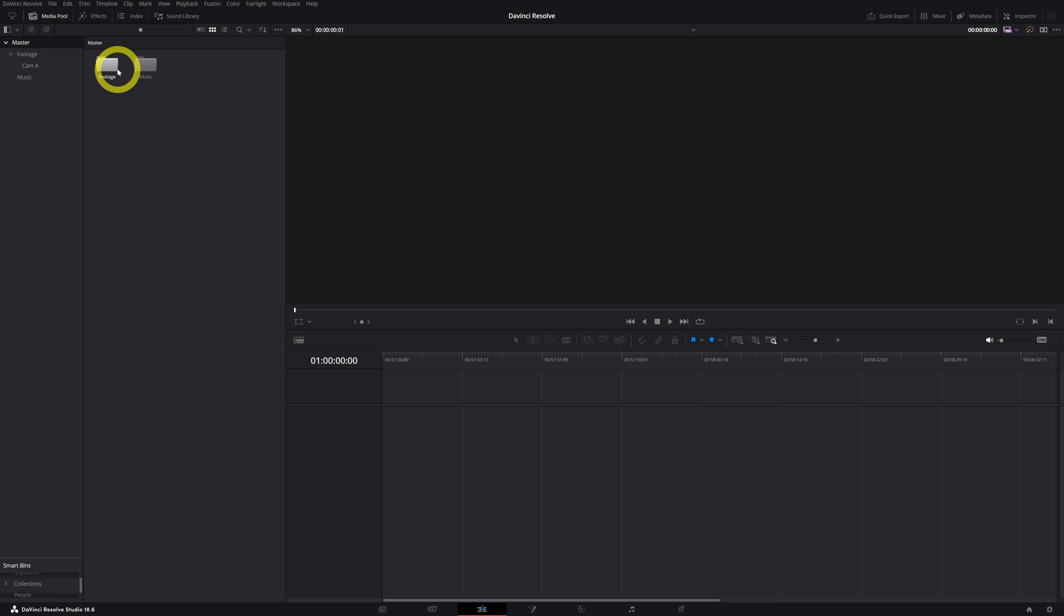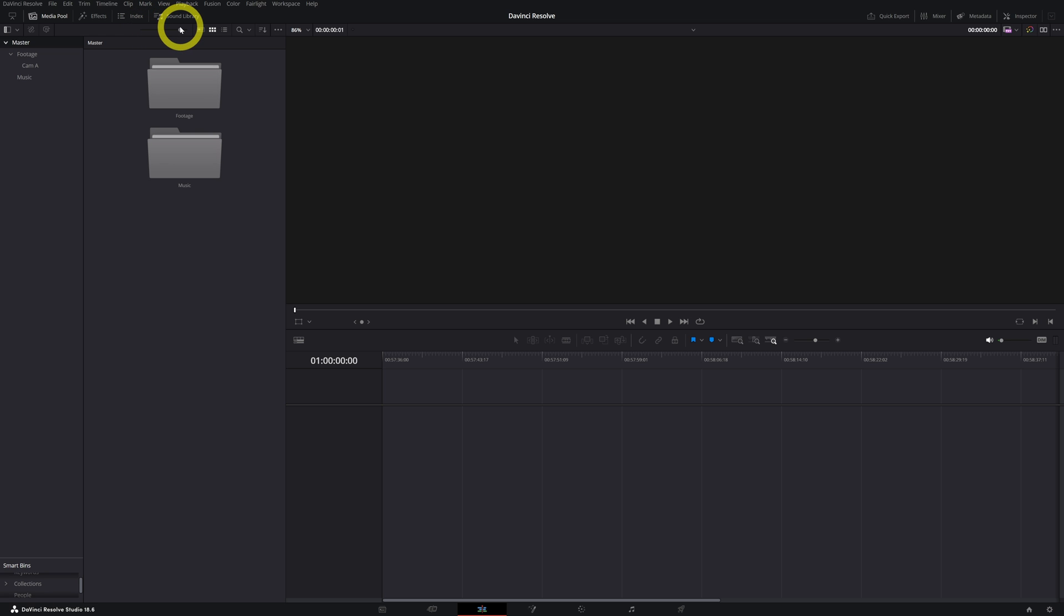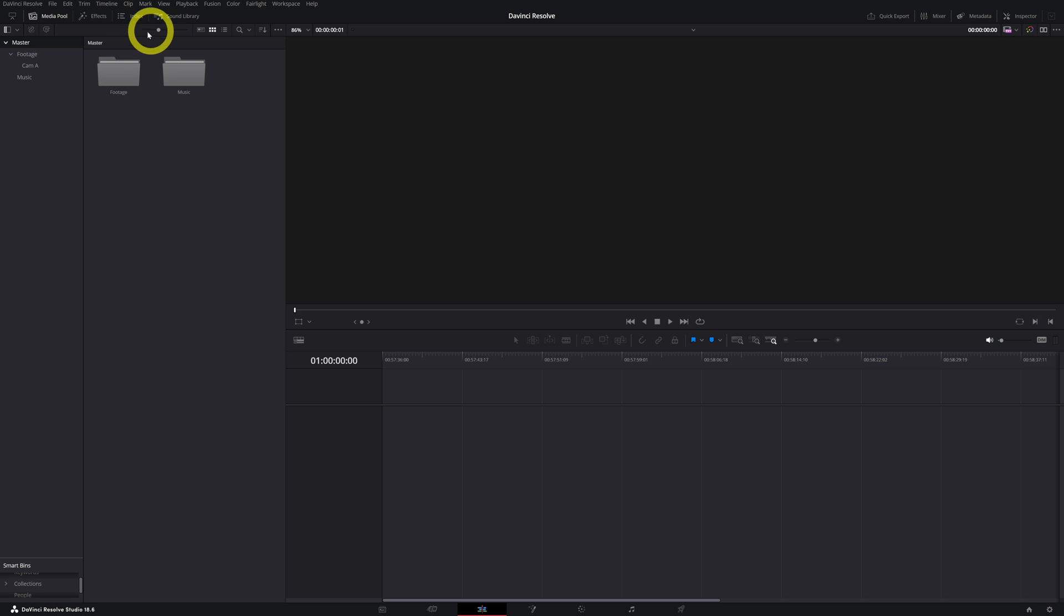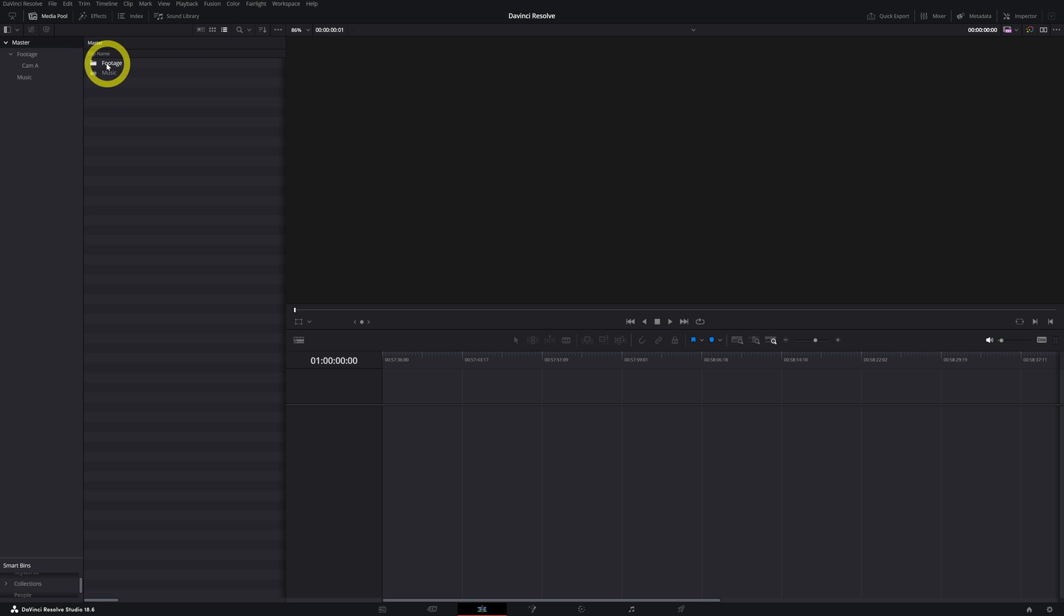So right here, you can zoom into your bin. And if you don't like this thumbnail view, you can hit this button and then you get list view of your bins.